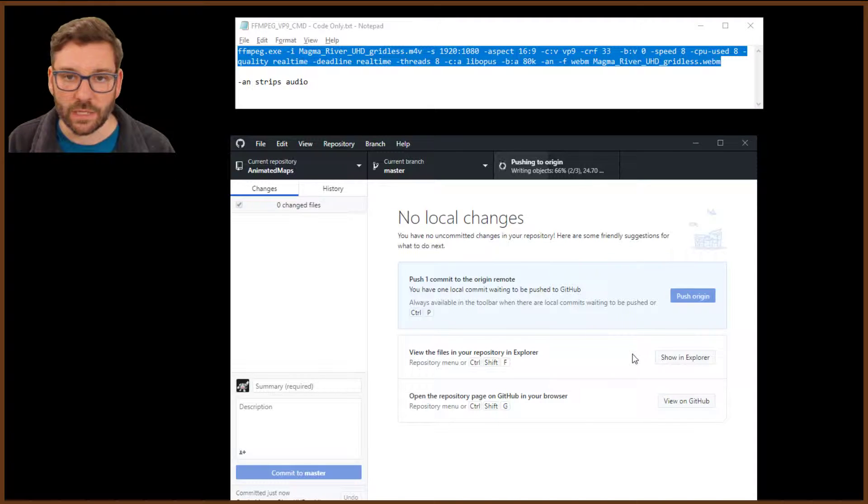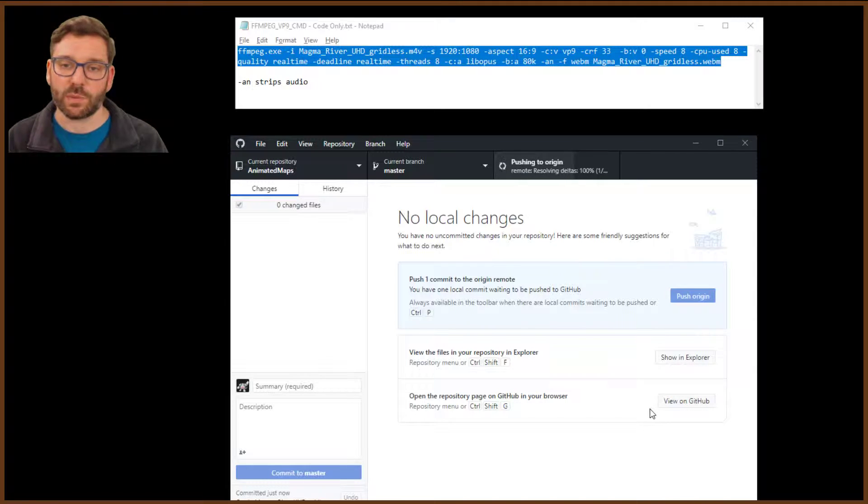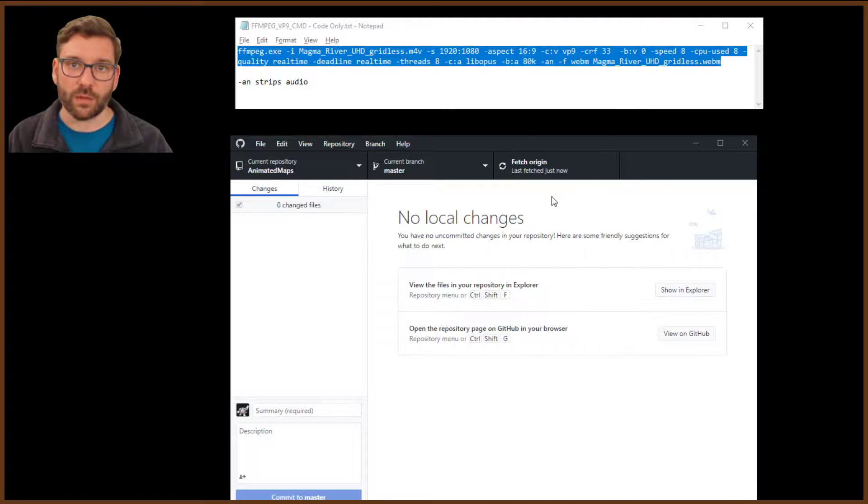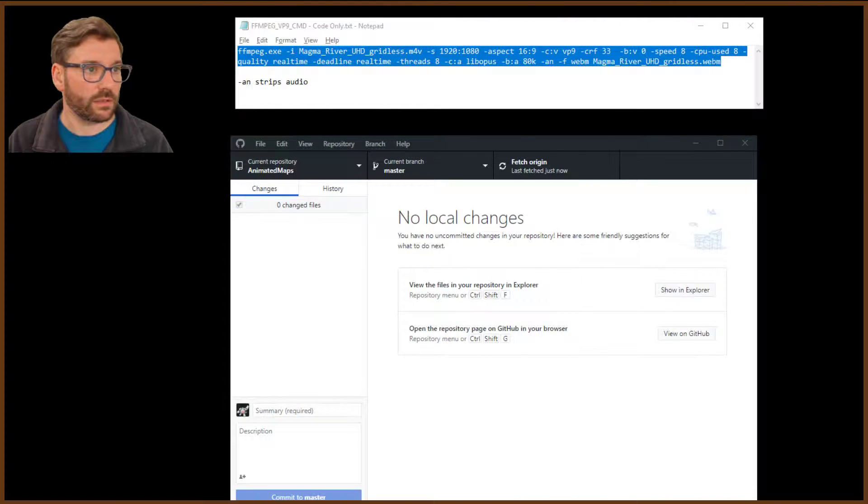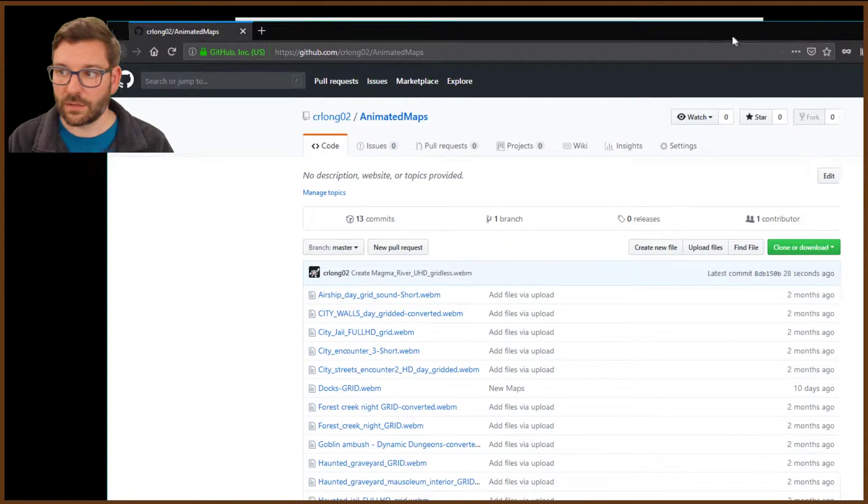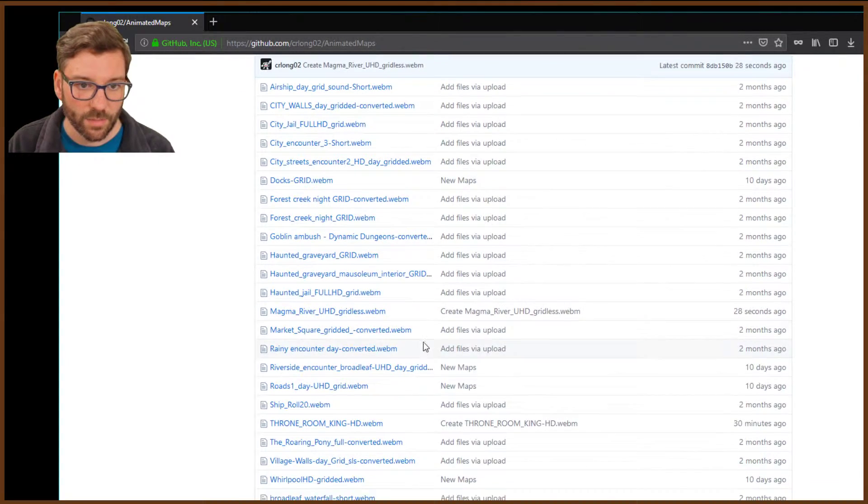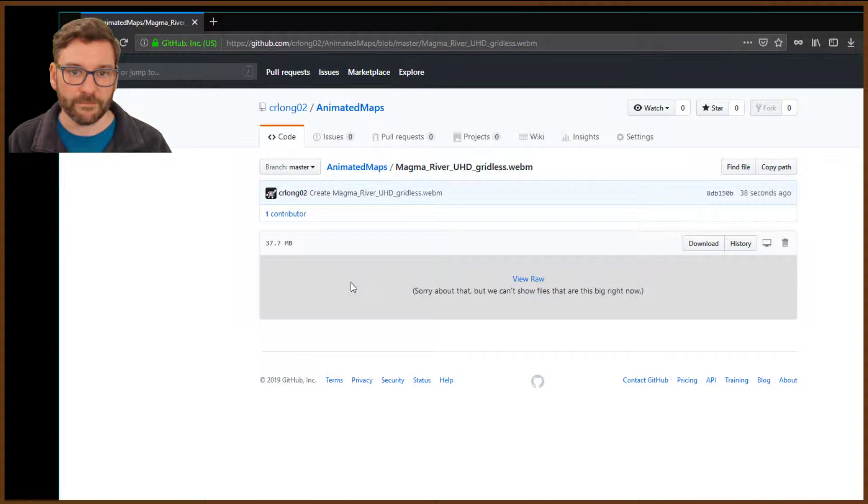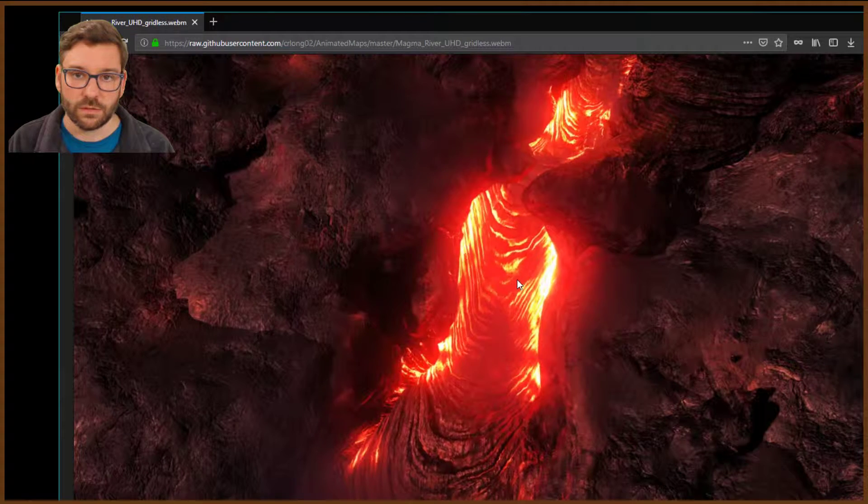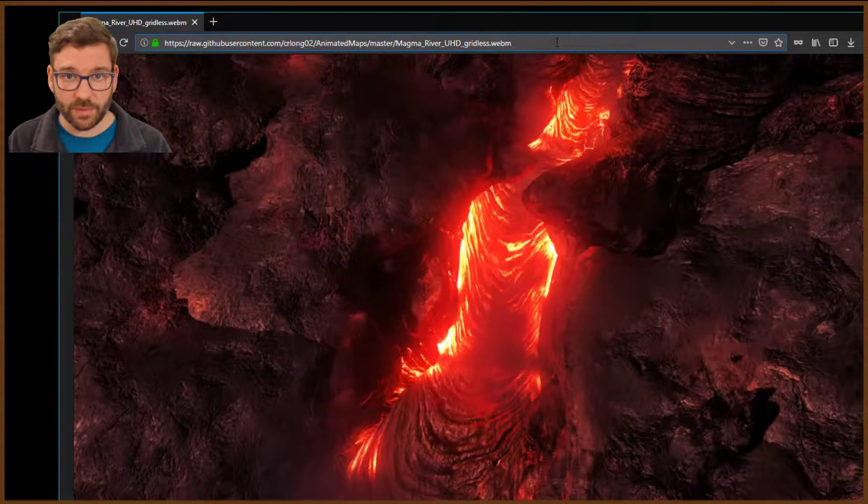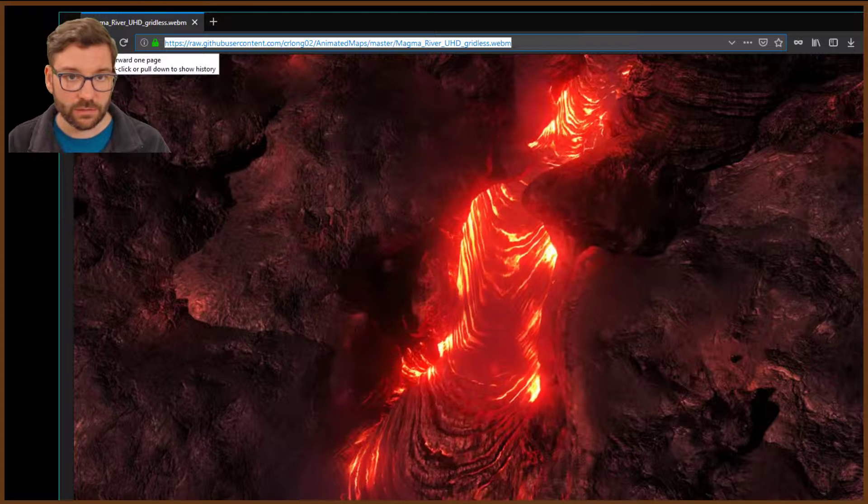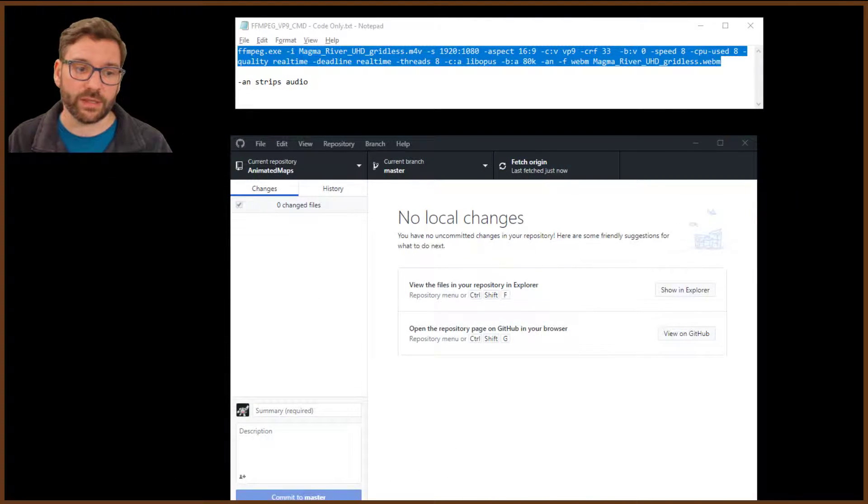And once that's completed, we are going to view it on GitHub because we need the URL to the file. So that's what we're going to wait for there. We're almost done and completed. So let's view this on GitHub. You'll see here is a list of everything. I believe this was called Magma River. So you click on that file, and you click on View Raw, and there it is. So while you're here, grab the URL, and we're going to pop back into Roll20 at this point.